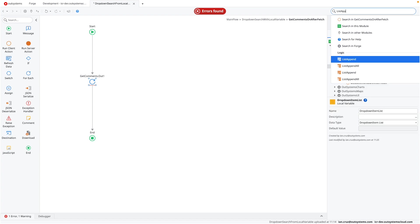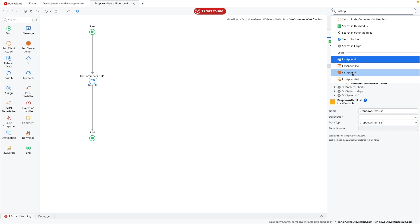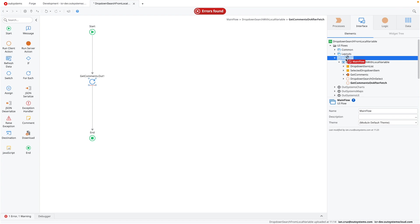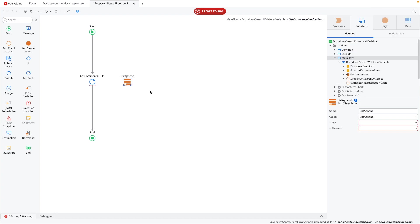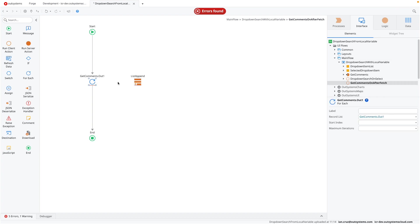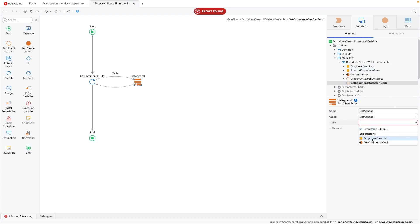We're going to use the list append function. There we go. There are two list appends. The first one is usually for the front end and the second one is usually for the server side or back end. So I have to use this first one. Open that again and drop it here. Okay. Now we just connect the loop like so. And then list append. The list is going to be your dropdown item list. So we're just going to select that there.